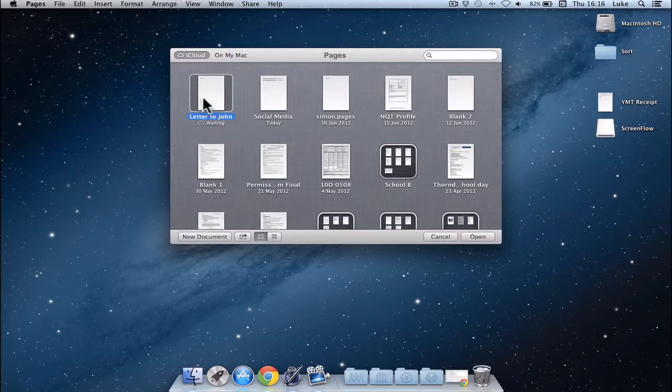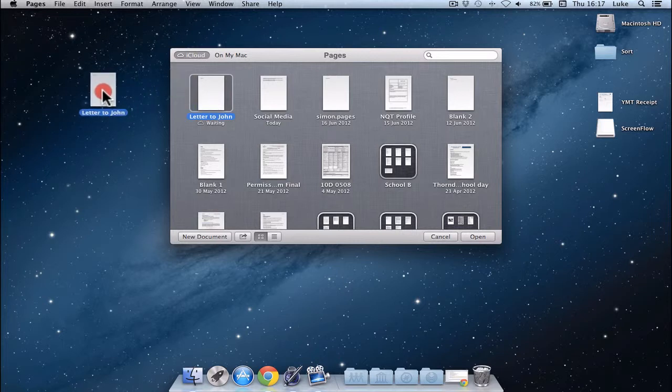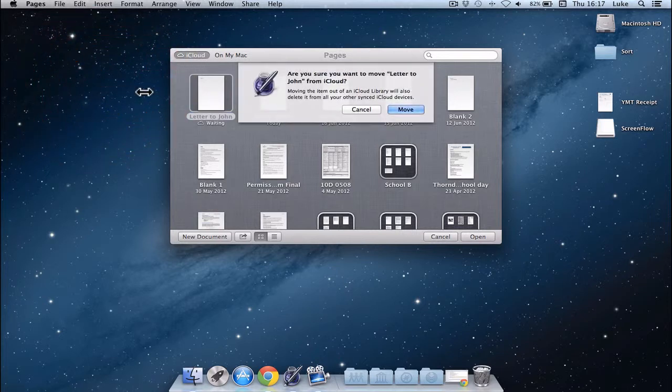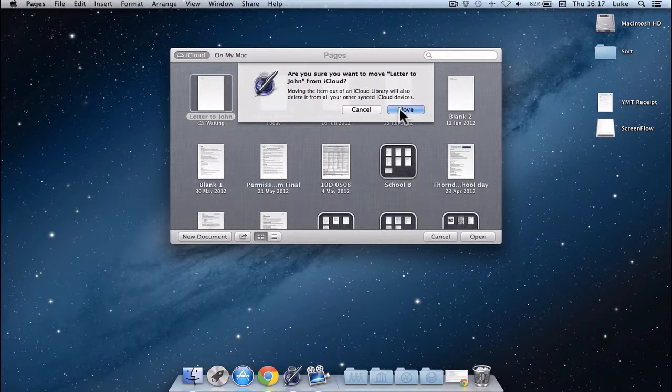However, if you did suddenly want to move it somewhere else, you can just drag it out of this window, say onto my desktop or my documents, and it will move it away from iCloud. Bear in mind, this will remove it from your iPad and iPhone as well.